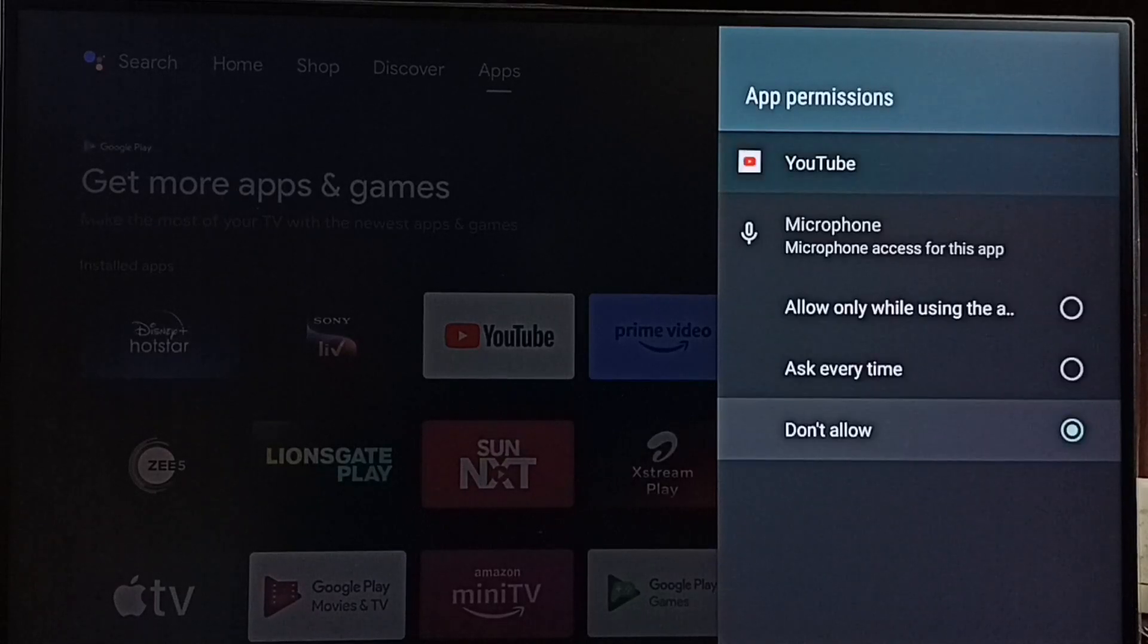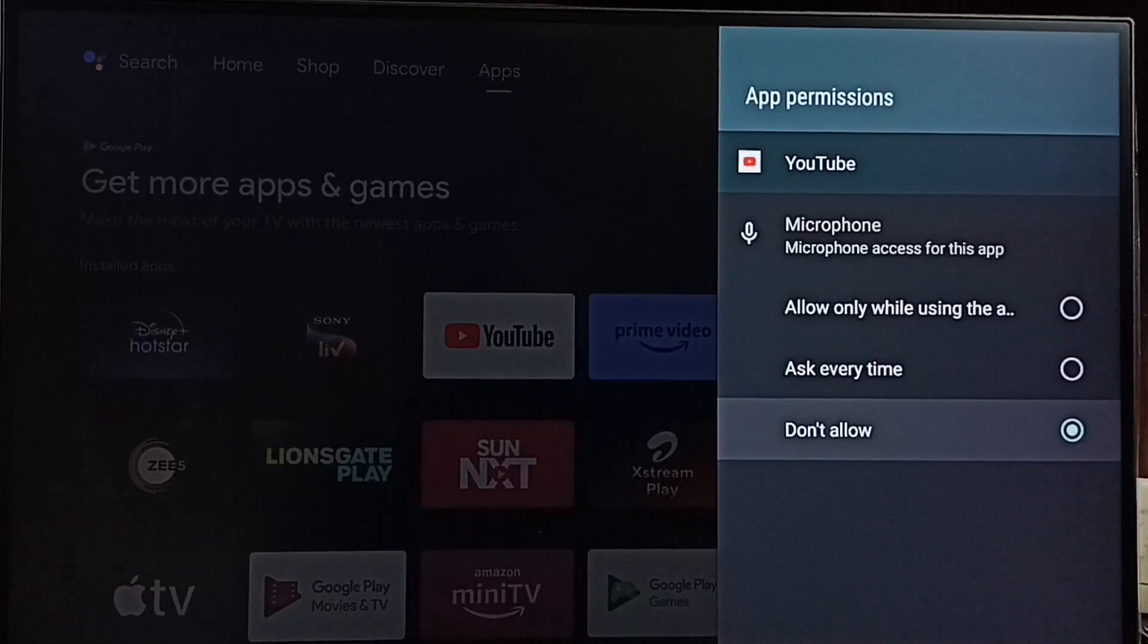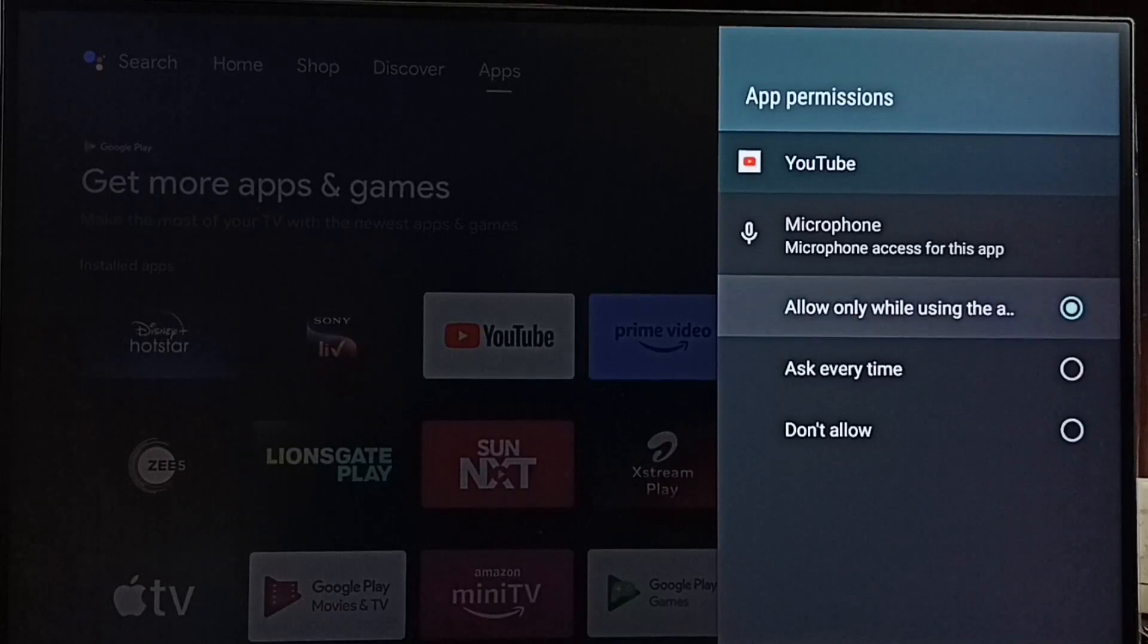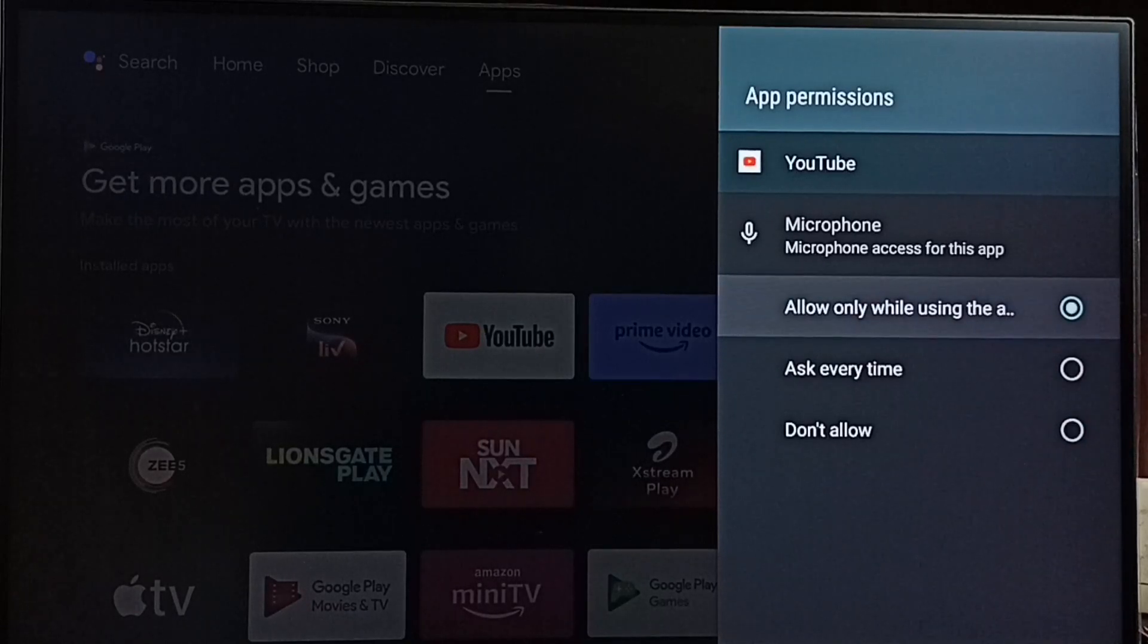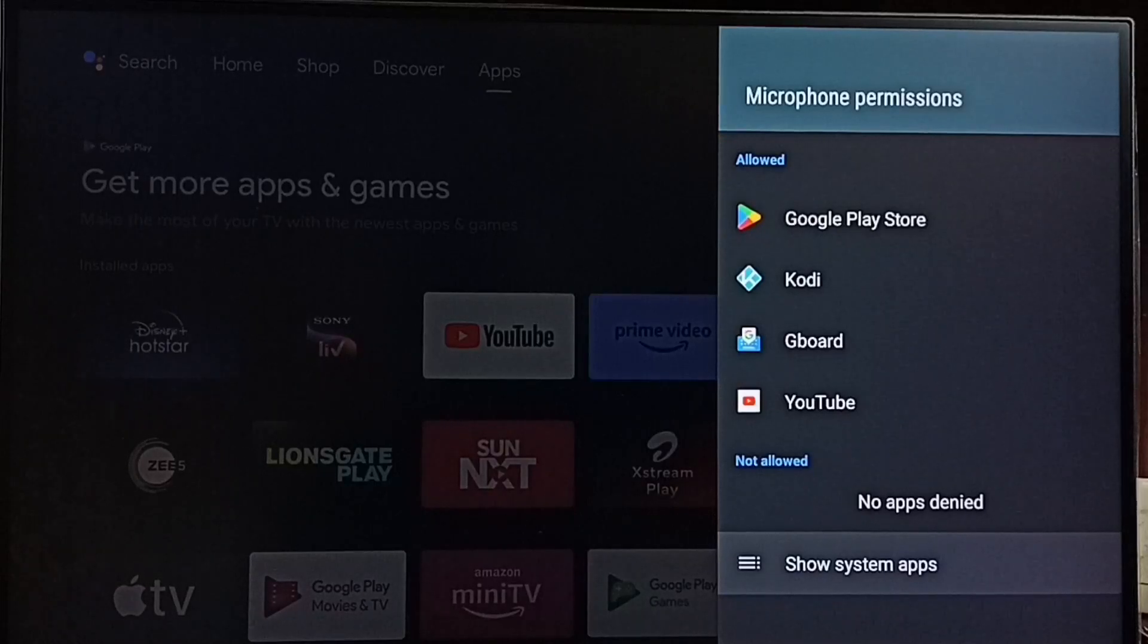If you want to allow YouTube, select YouTube then select allow only while using the app. Then go back, see now YouTube has moved to allowed apps list.